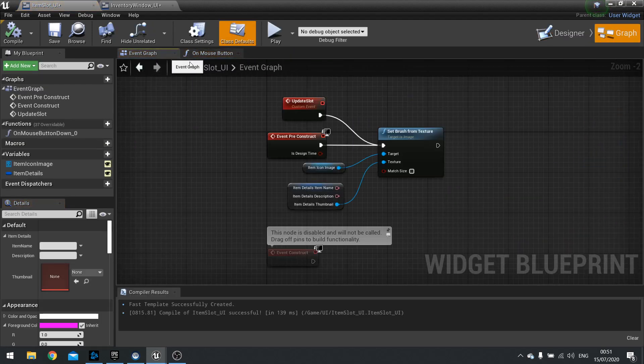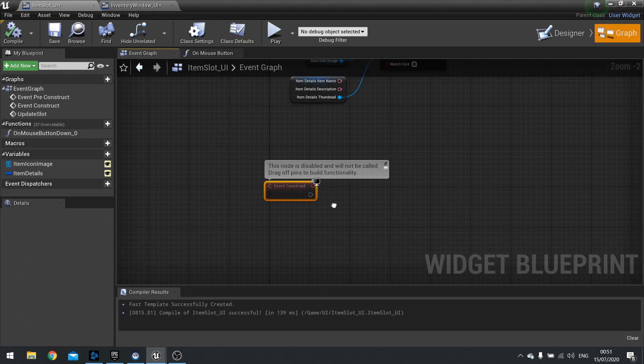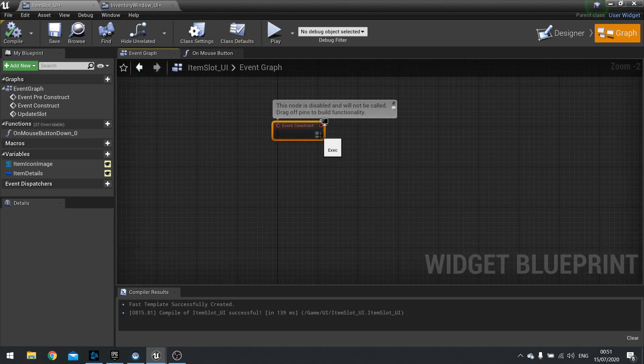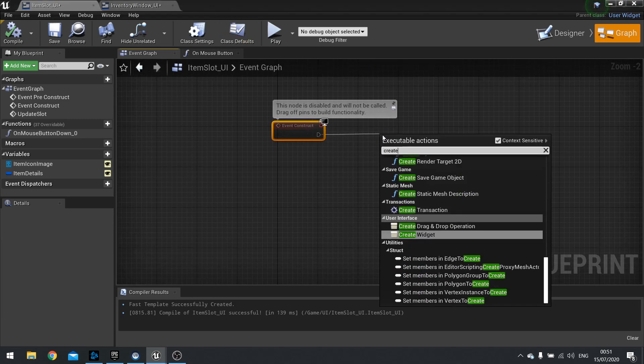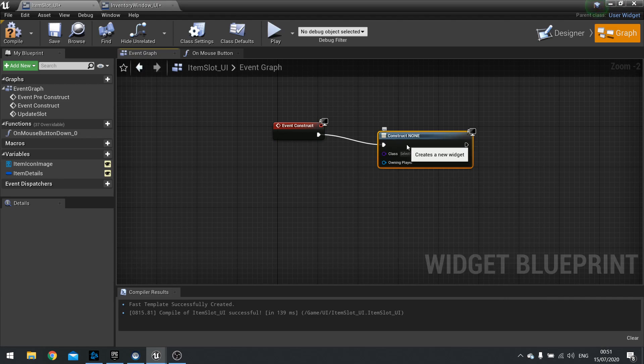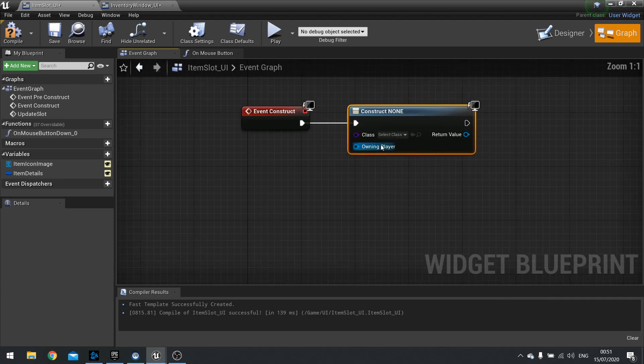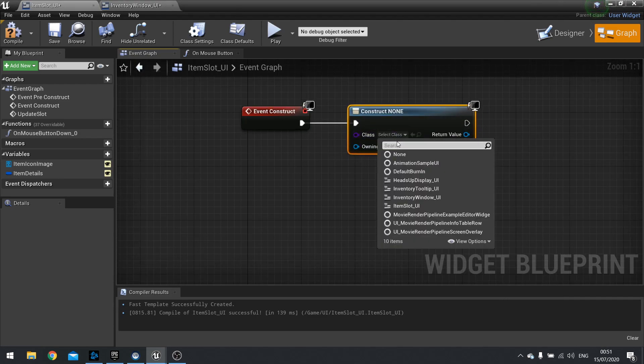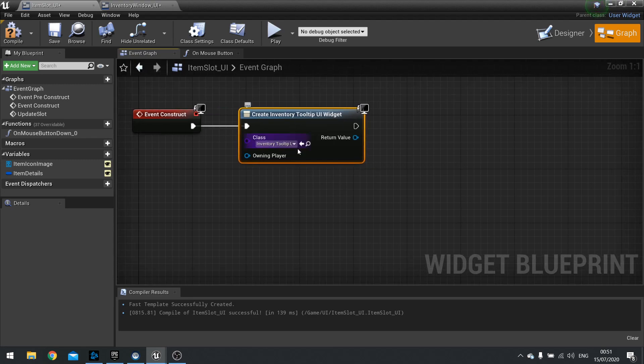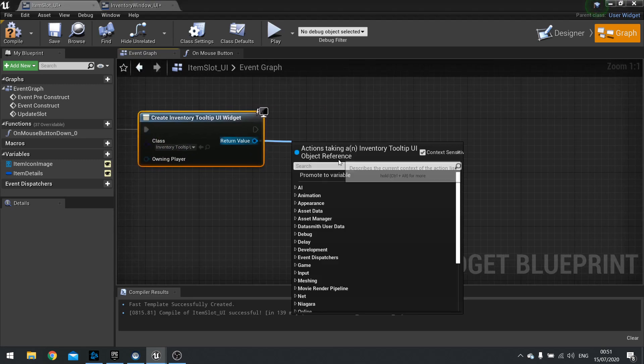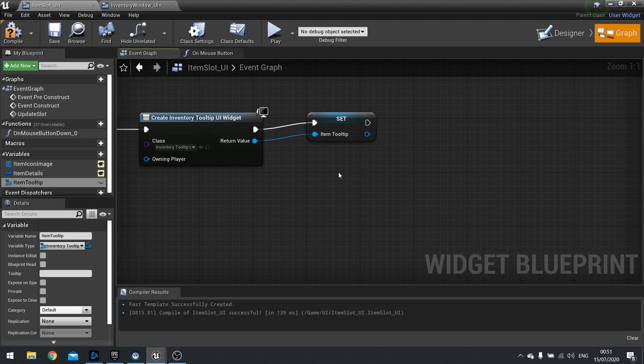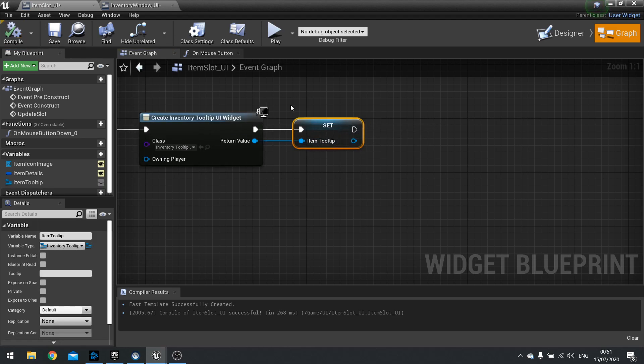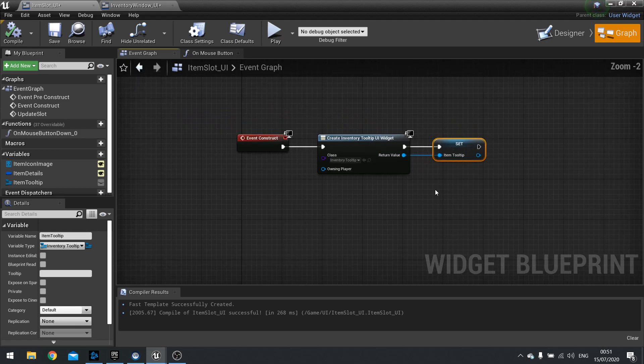On the construct we're going to create widget. And we're going to choose our tooltip from the options. And then from the tooltip we're going to return value, promote to variable. And this is going to be the tooltip for the item. Item tooltip. We're not going to add it to the viewport or anything like that. We're just going to create it.